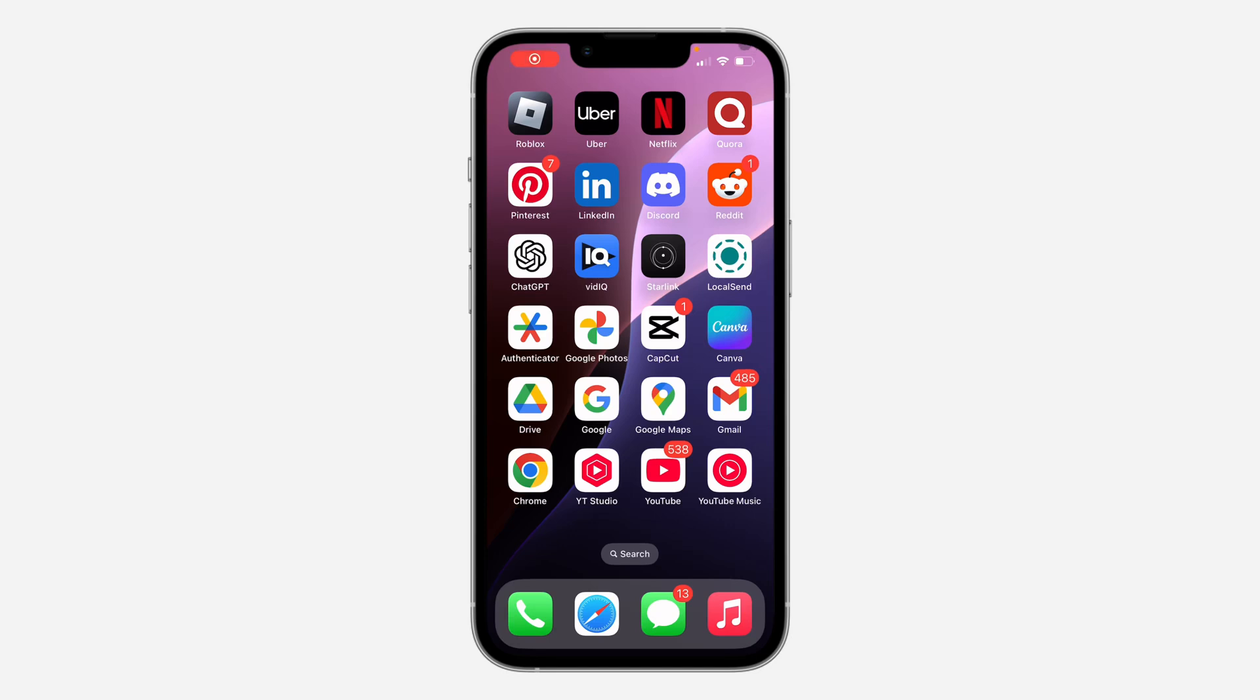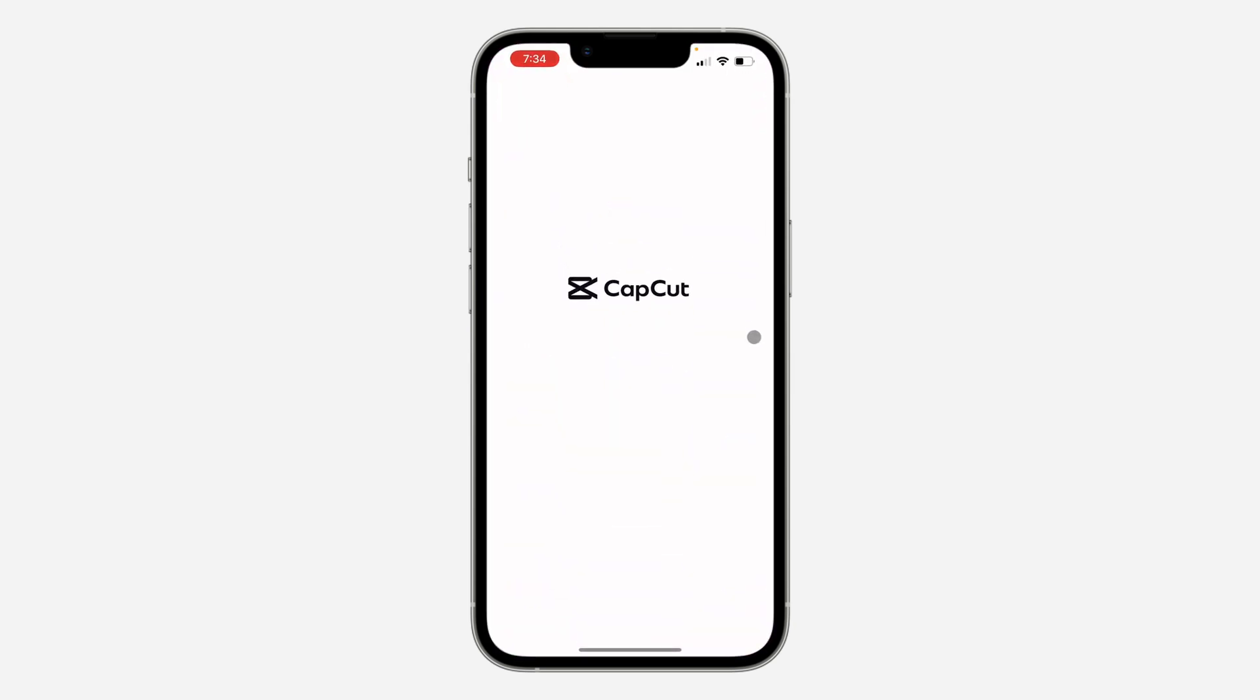Hey guys, so in today's video I'm going to show you how to create an account on CapCut. If you want to create an account on the CapCut app, let me show you how it's done. The first thing is